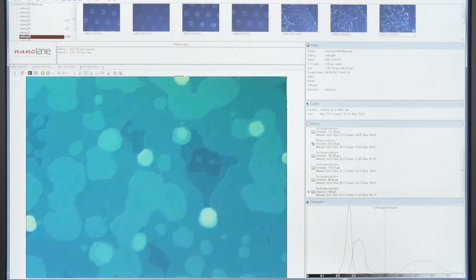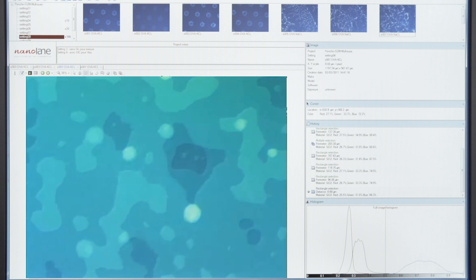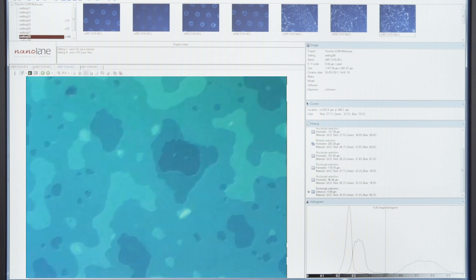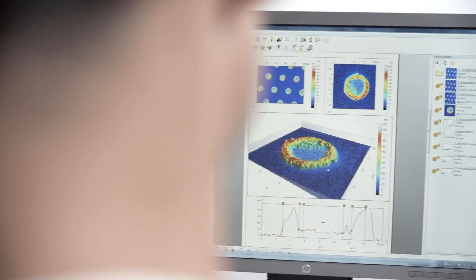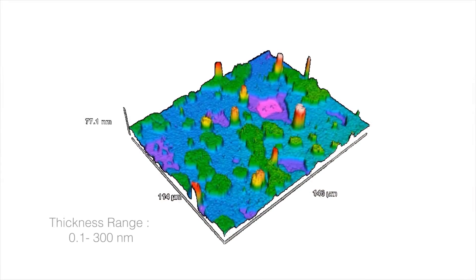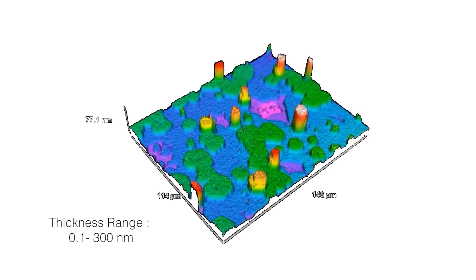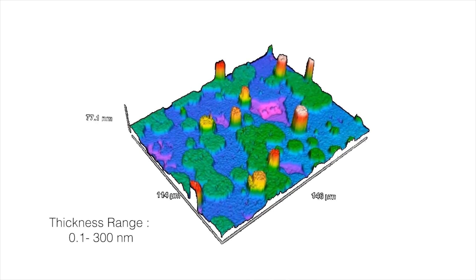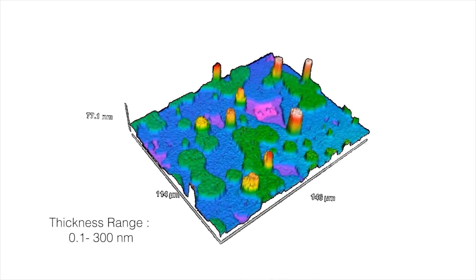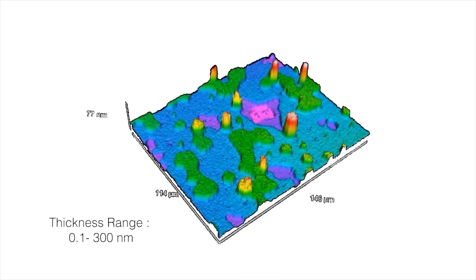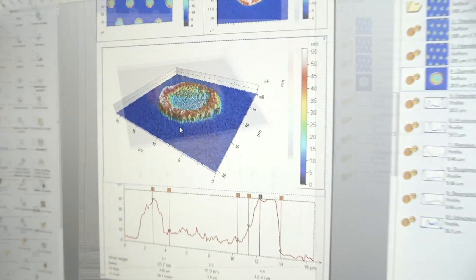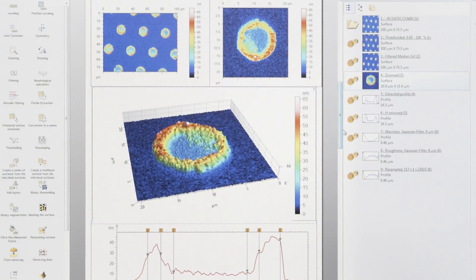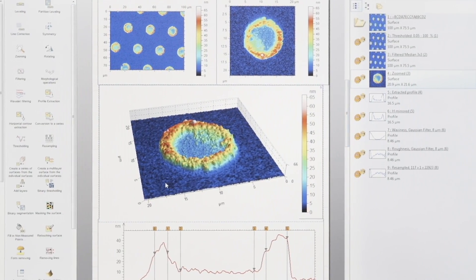The Surface HR station comes with a powerful software solution for live imaging acquisition and topographic analysis. NanoLane solution includes a complete range of 2D and 3D image processing tools such as profile section, size distribution, surface roughness, and dynamic analysis.